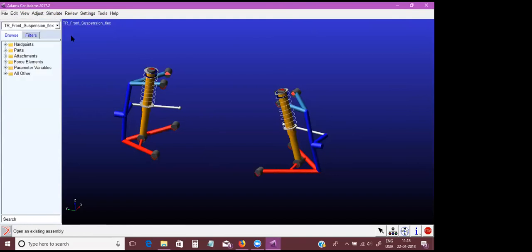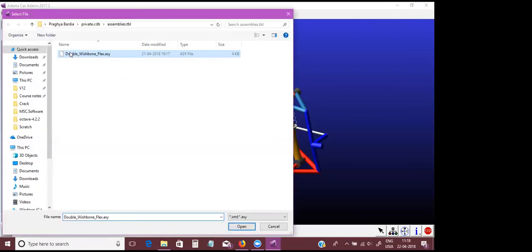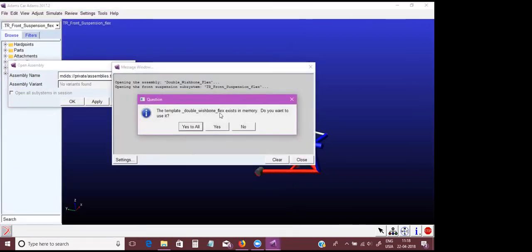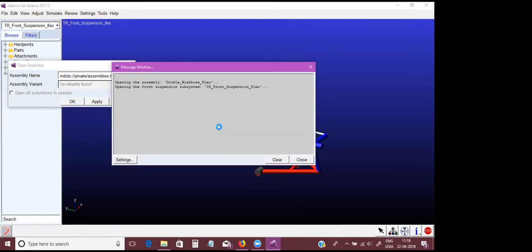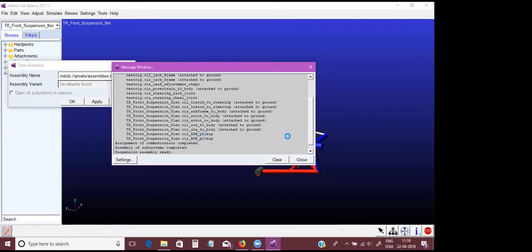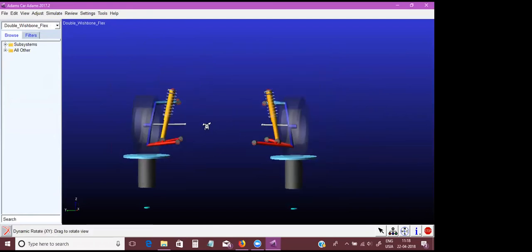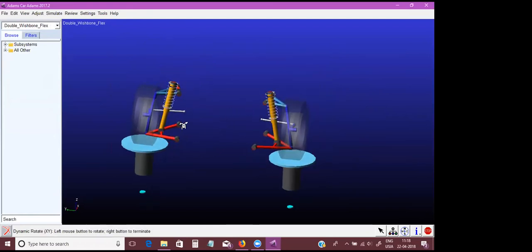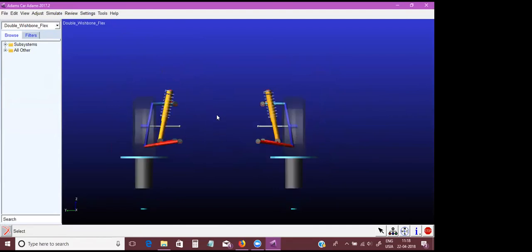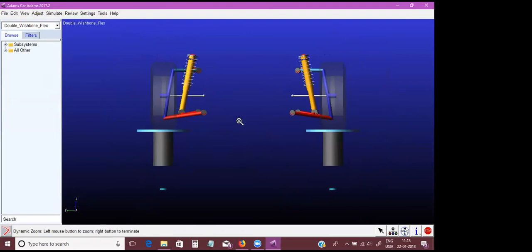File, open assembly — it asks whether I want to use the same template, I say yes. Now we are at the assembly level. At the assembly level, all the parts have been connected as defined in the template, and the subsystem-level properties are also reflected here. Finally, we are at the assembly-level suspension. At the assembly level, we can do various simulations to tune the suspension.